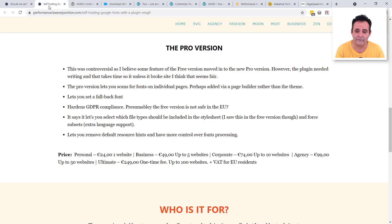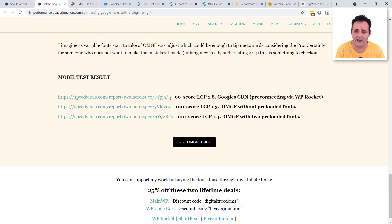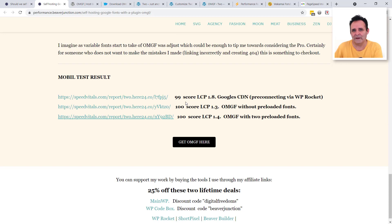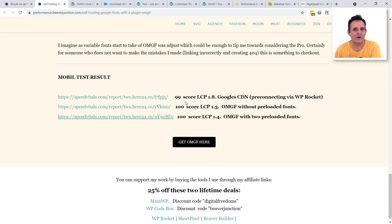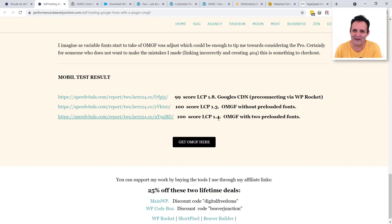Before I sign off, I've put some test results in the description — the original with Google CDN, then without preloading, then with preloading. Preloading tends to lose a little speed but gives much more control over the visitor experience. What I'd generally recommend now: if you have lots of fonts and different weights, only load the ones likely to show in the viewport on initial load and let the others load later — too many fonts loading at the top will slow down your Largest Contentful Paint. Thanks, and please give me a thumbs up if you liked the video!